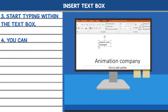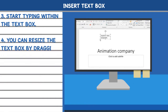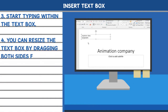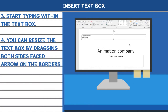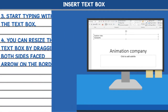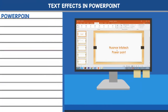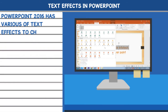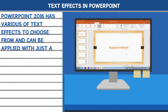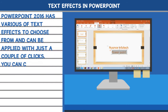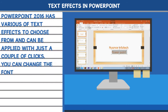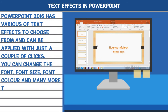Or, you can resize the text box by dragging the double-sided arrow on the borders. PowerPoint 2016 has various text effects to choose from and can be applied with just a couple of clicks. You can change the font, font size, font color, and many more text effects.